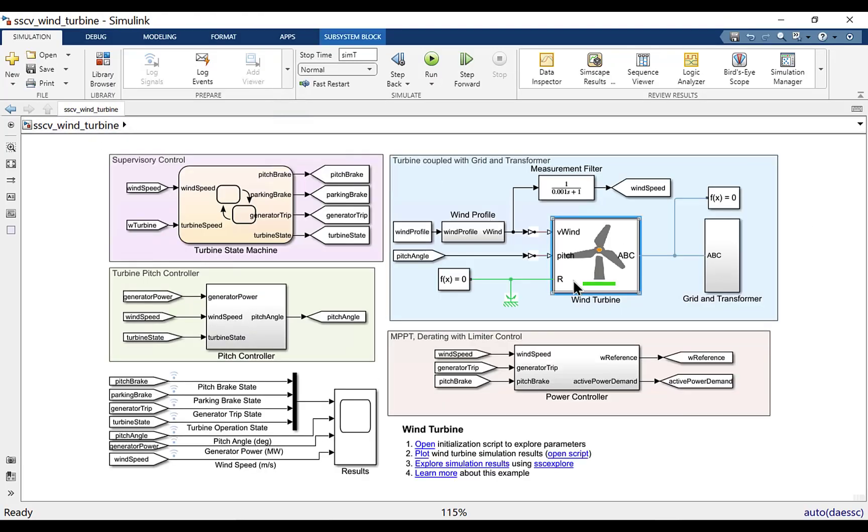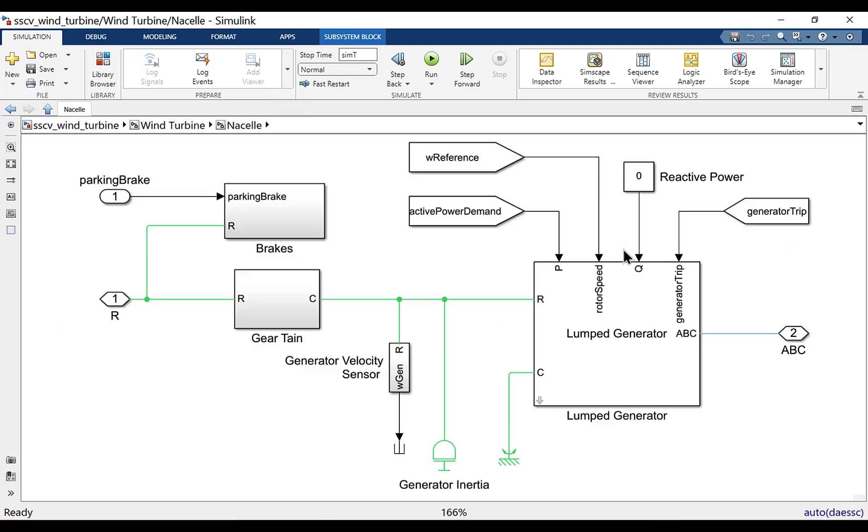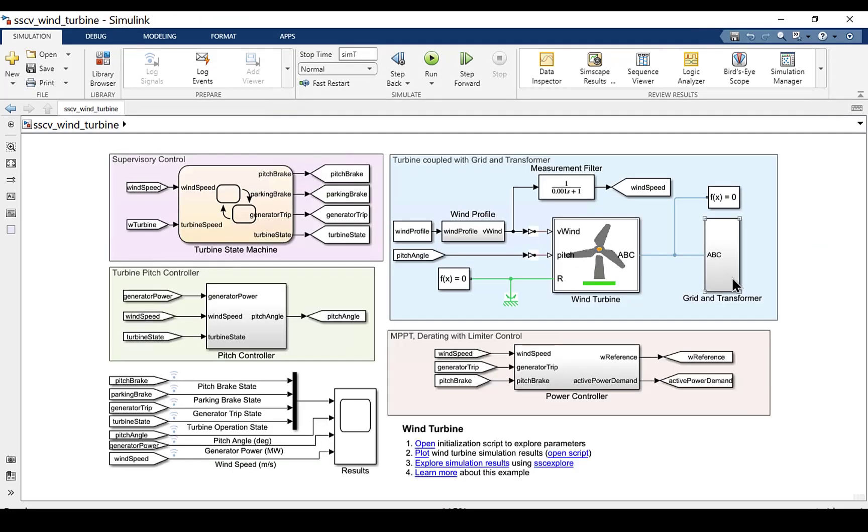The wind turbine subsystem models the rotor hub and the nacelle of the wind turbine. The rotor hub uses the custom SSE code and Simscape component. The nacelle models the hydraulic brakes, gear train and lump generator part.